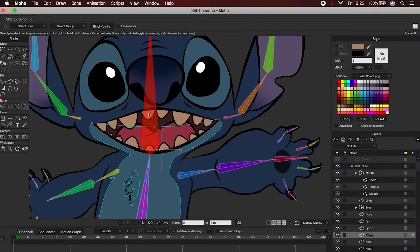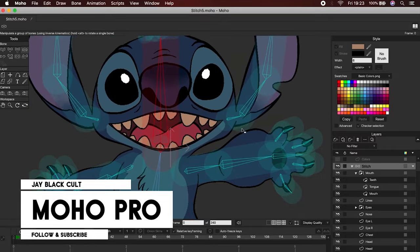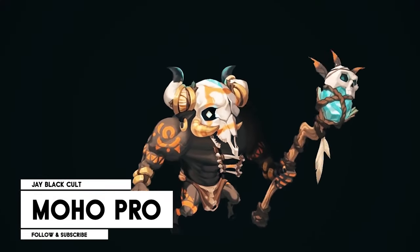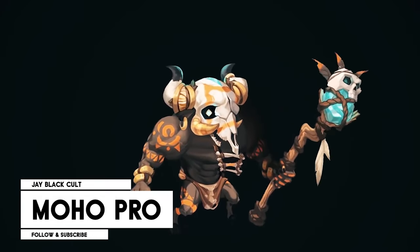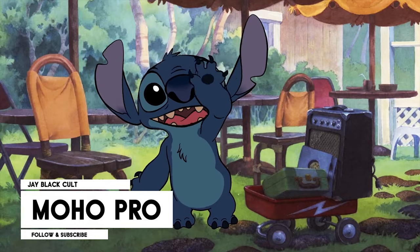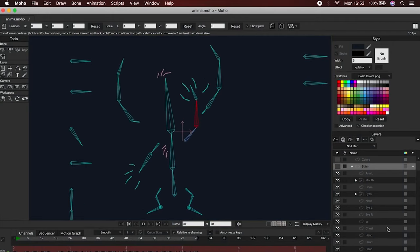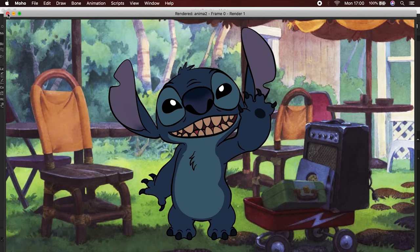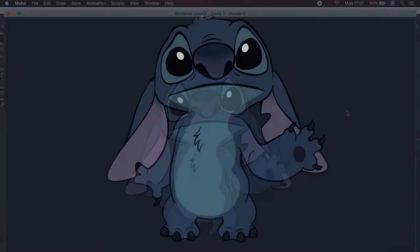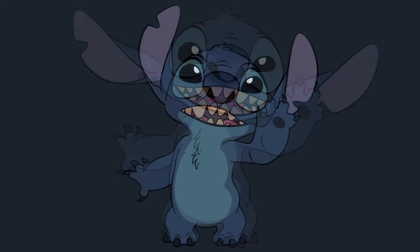Welcome to a new Moho video. Today we will do something different and very important for those who are starting in the world of 2D animation. We will talk about Moho and I will also answer some questions that you asked me on Instagram, Facebook, and YouTube. I'm going to tell you about five really important things that will help you create amazing animations, and I'll also share a little surprise. We'll see what Moho can be used for and why it is among the 10 most recognized 2D animation software on the market.